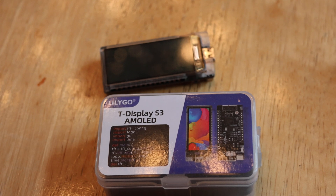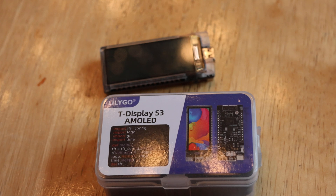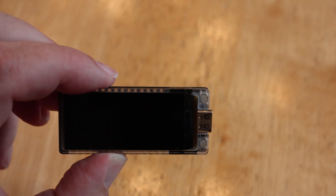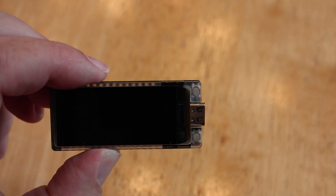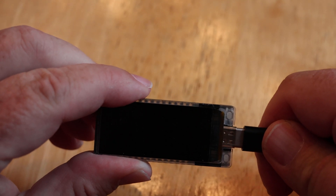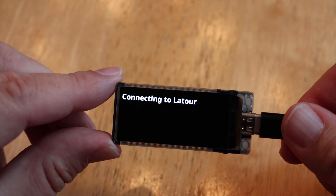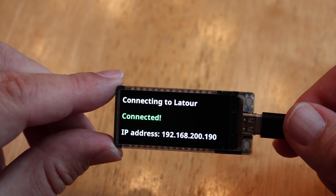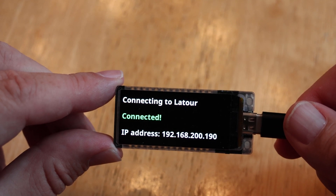Hi, my name is Robert Turin. I'd like to show you an open source project I put together for the LILIGO TDisplay S3 AMOLED board — this board right here. I'll just plug it in and we'll see it in action. Basically, it's a YouTube subscriber tracker.